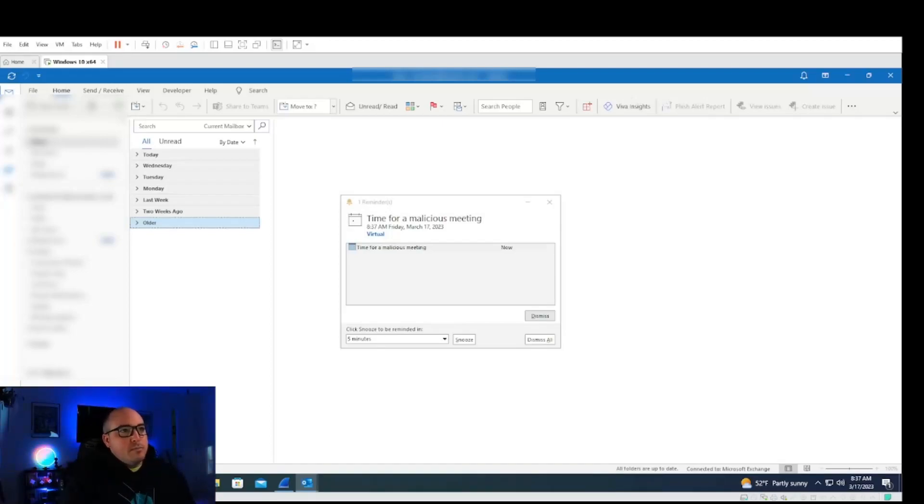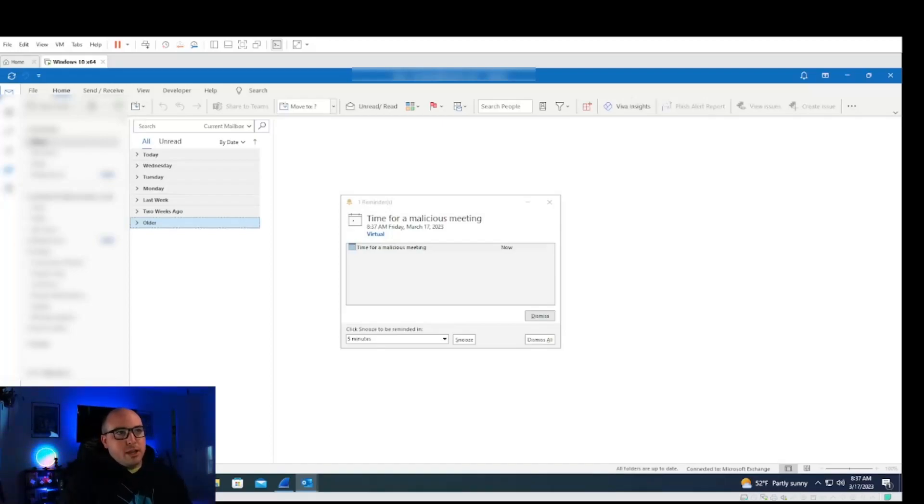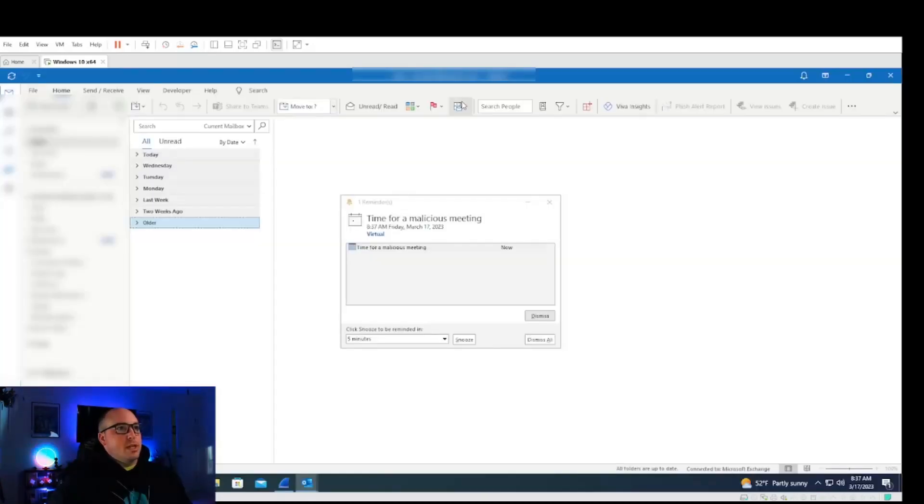But either way, it's not untenable to believe that you could easily convince somebody to accept a meeting invite. It looks like it's going to be a devastating one.